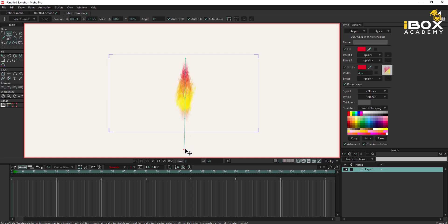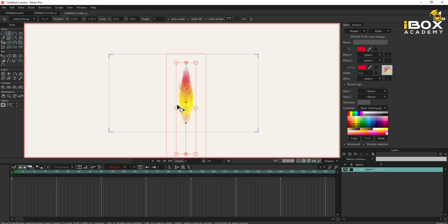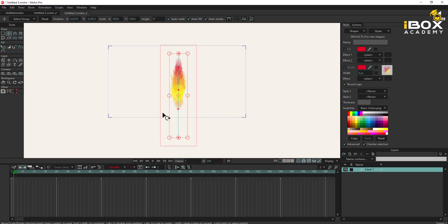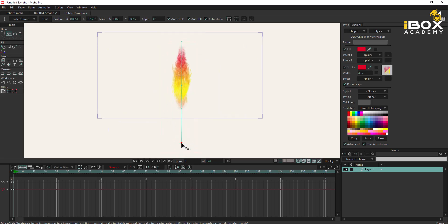You can see that effect, right? I'll just reposition this — yeah, something like this. I'm going to create our first key point here. And maybe in frame 48, I'll just do something like this.